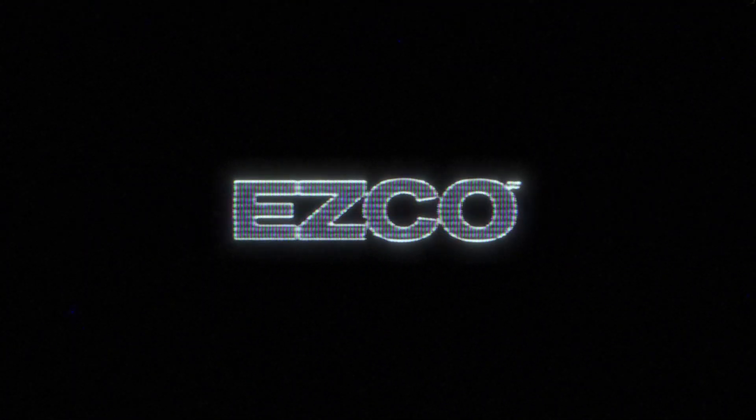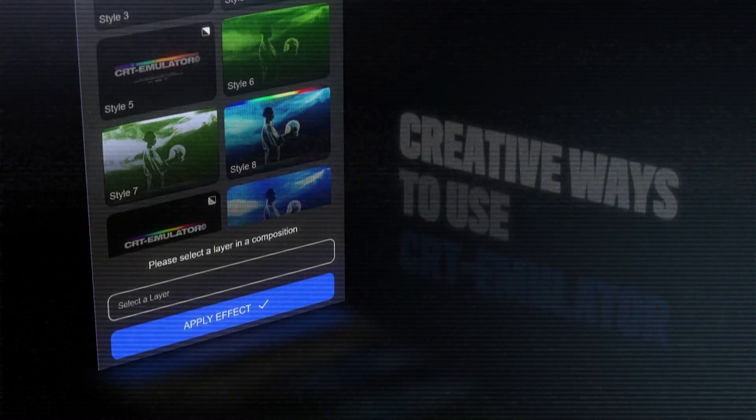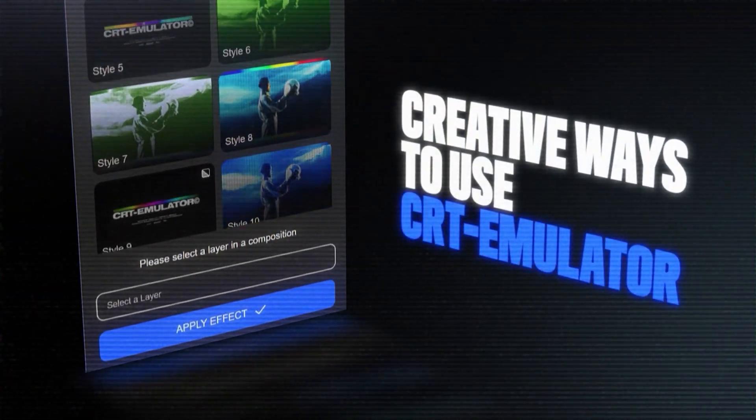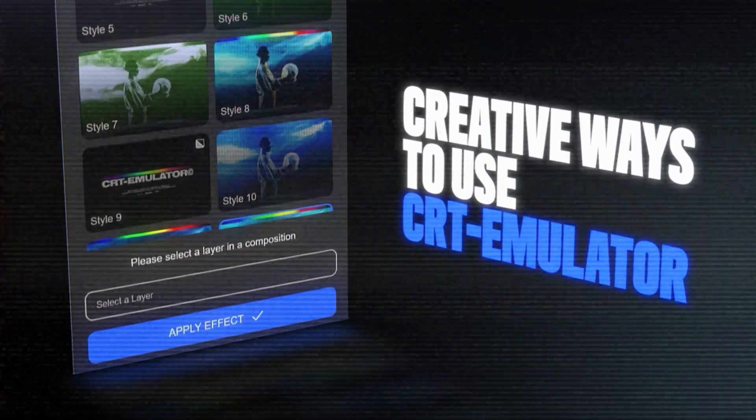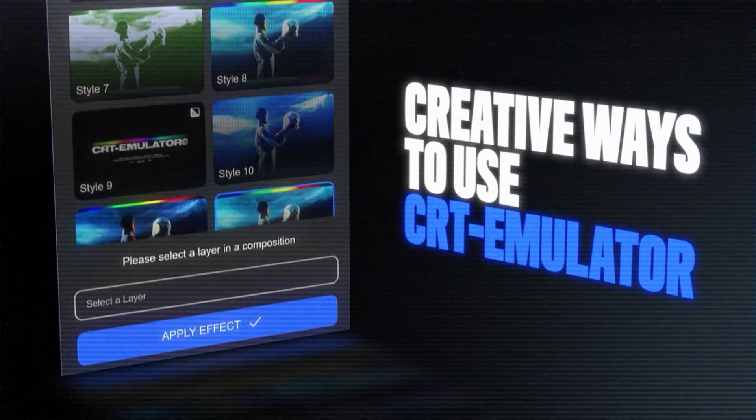Hey what is going on you guys, my name is Fred and today we're going to be going over three creative ways to use our brand new CRT emulator plugin.